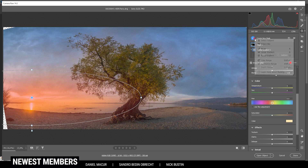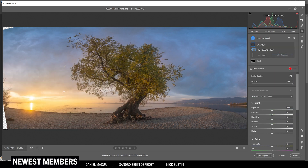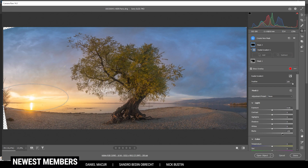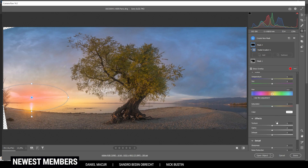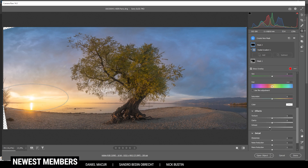Then I want to add another radial gradient, this time a little smaller, again dropped right on the sun. I'm increasing the blacks again, and this time also increasing the shadows to make the effect a little stronger. On top of that, I'm going to drop the dehaze. At this point overexposure really starts to come in, but since it's only concentrated on that area, for me personally it's okay — I just want to have this heavy glow effect around the sun.